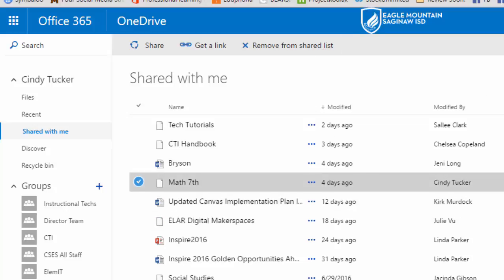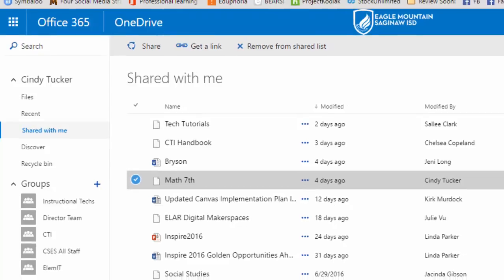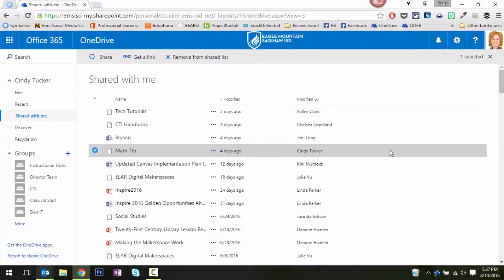I'm not going to worry too much about that. It does still stay shared with you, you just can't find it in the list. So if there's something from a previous campus or something you know you'll never need to access again, you can remove it from the list.